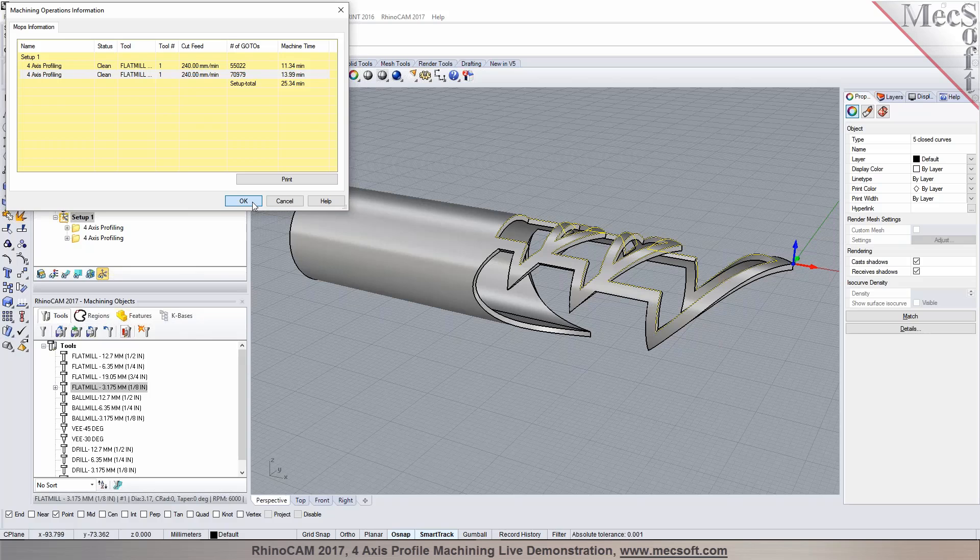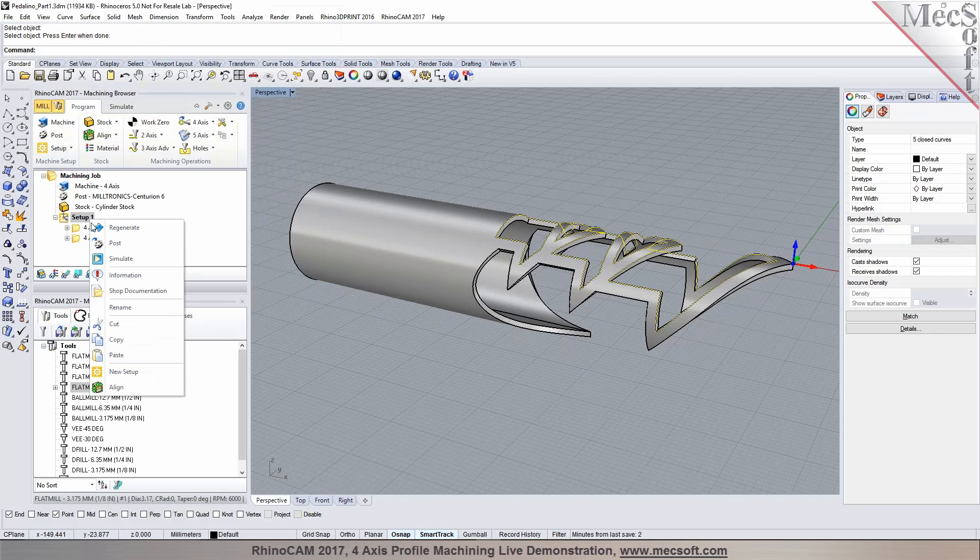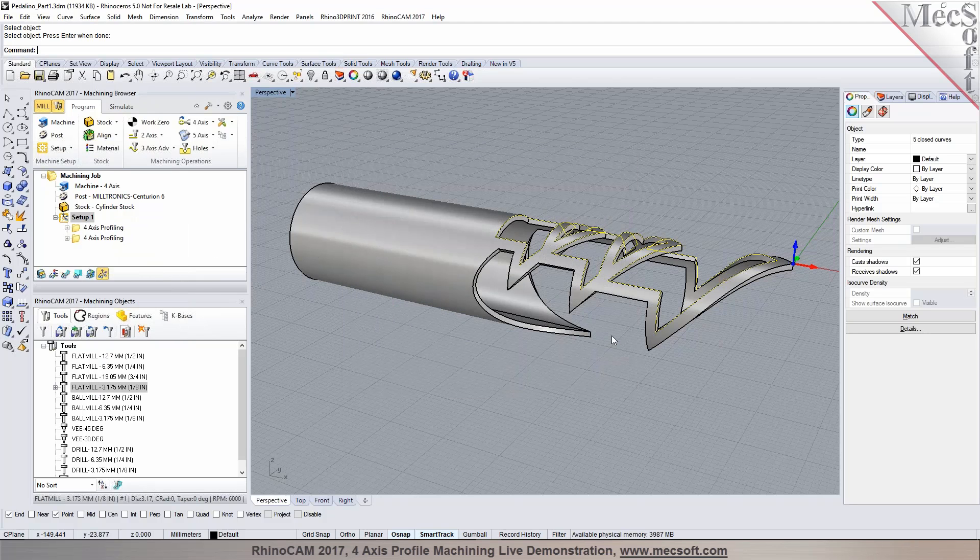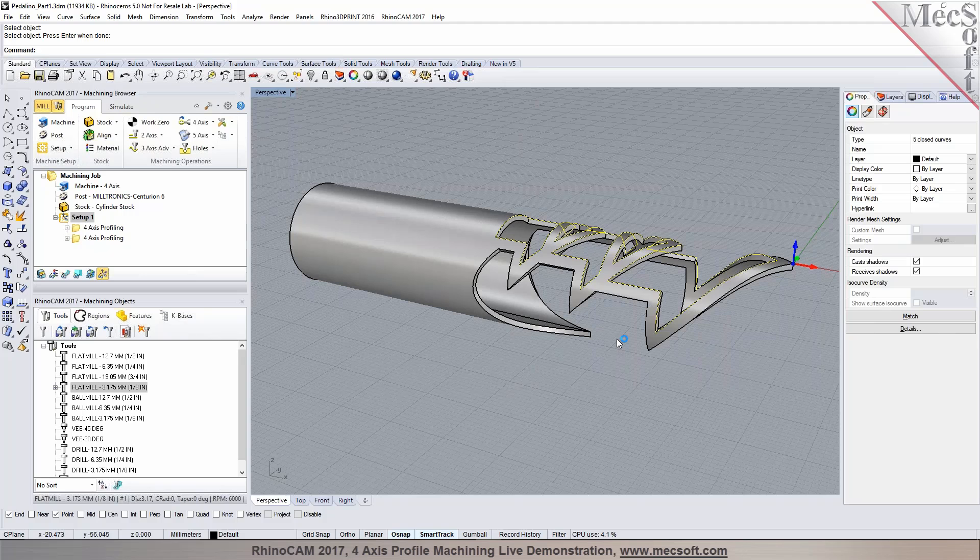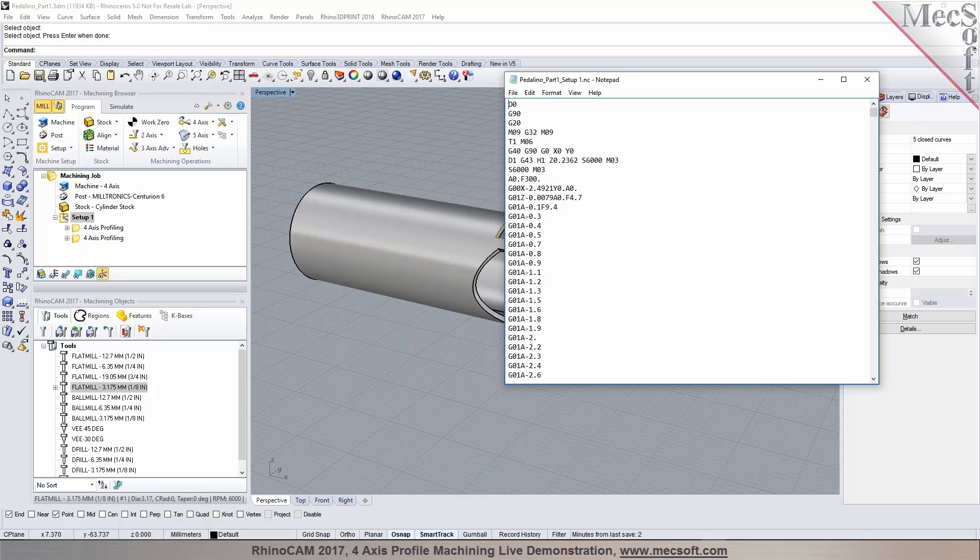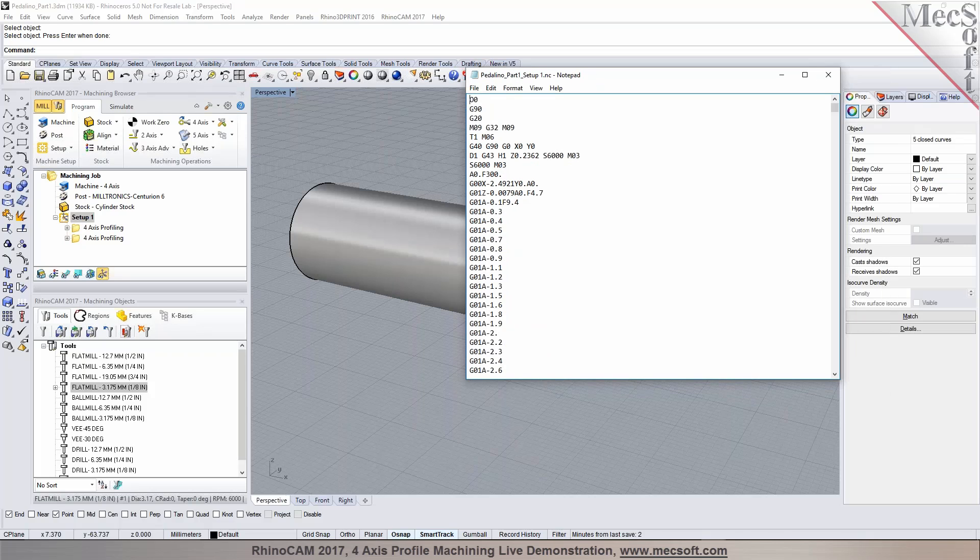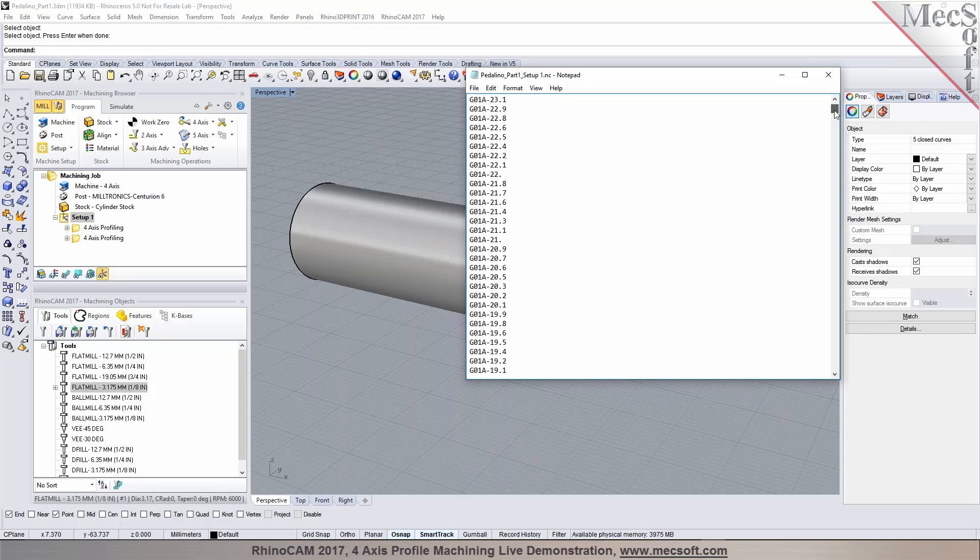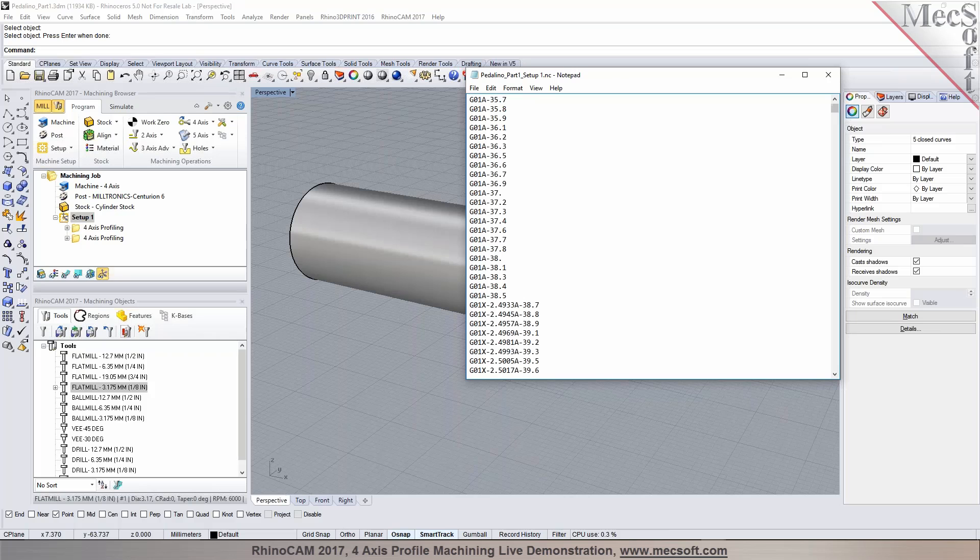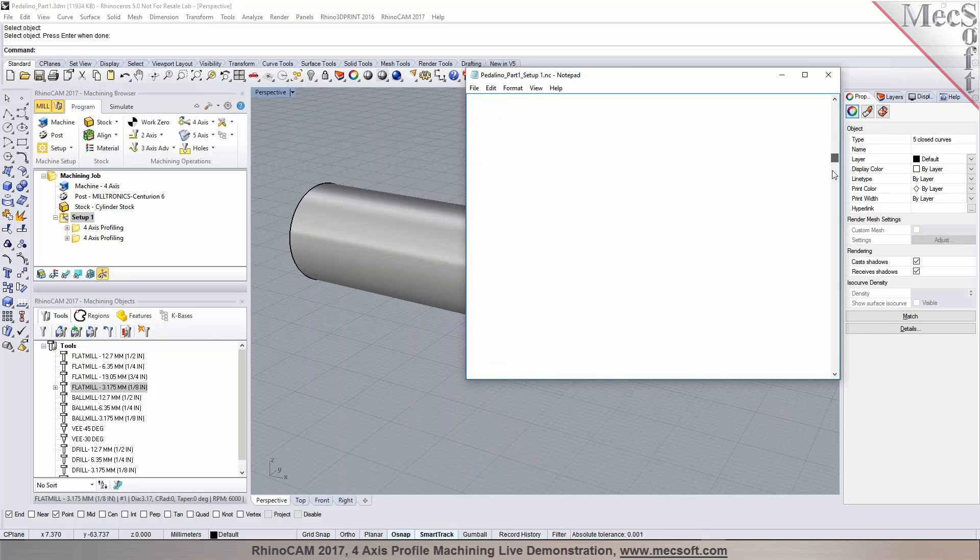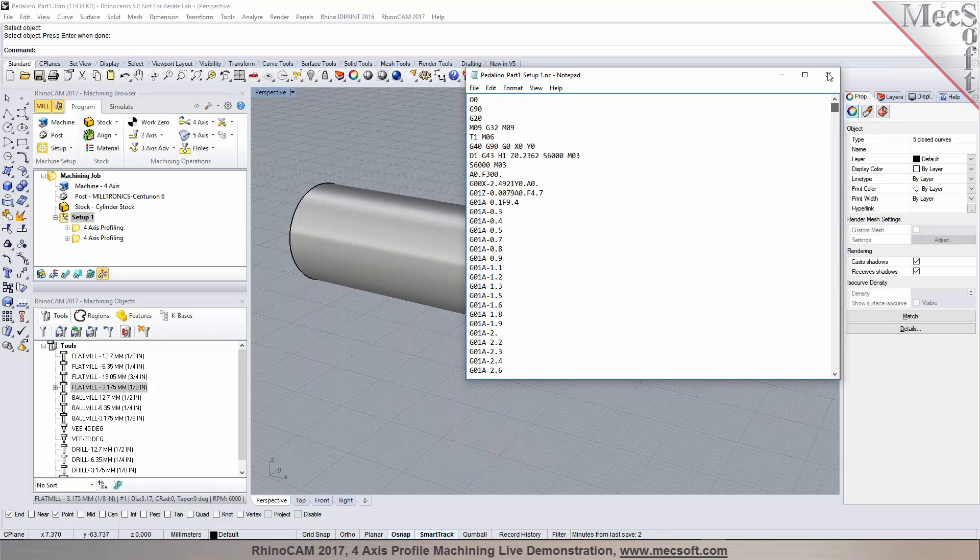Now we do a post process. Right mouse button click and then select post. And now the two operations that we programmed are being posted out, and it will automatically process the code and the output file will show up in a text editor. You can have it set to output in like a notepad, which is the default. And as you see here, it shows your A axis motions as it rotates. Your X, Z, and A. And this can be now transferred out to your machine tool.